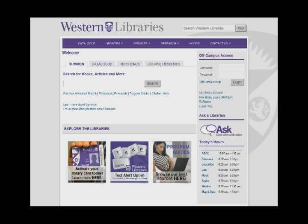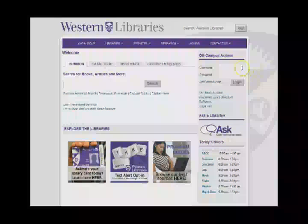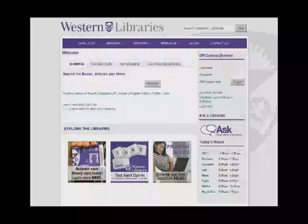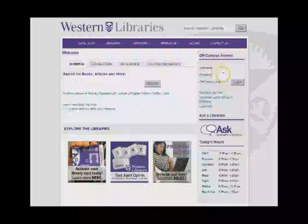We suggest you start your research at the Western Library's website. Start by typing your Western username and password in the off-campus access option and click on login.